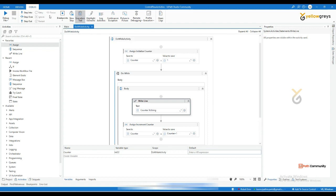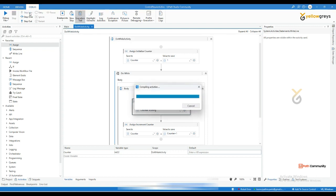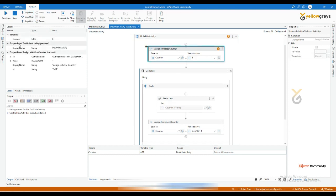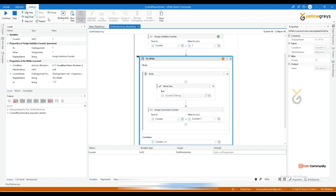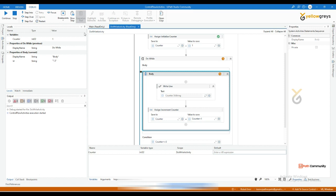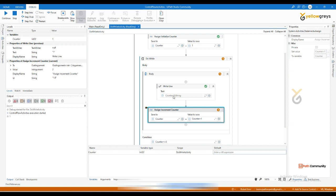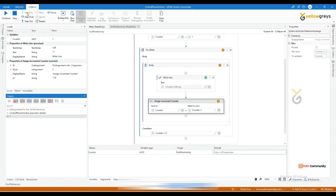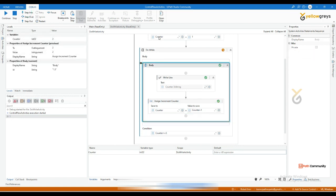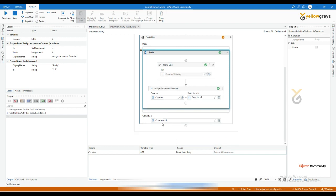Let's try this. Go to the debug panel, step into, and see the counter: data type integer 32, value is zero. Step into — the counter value is now one, stored. Step into again — it's going inside the body and printing the counter value one. Then it comes to the increment and the counter becomes two.